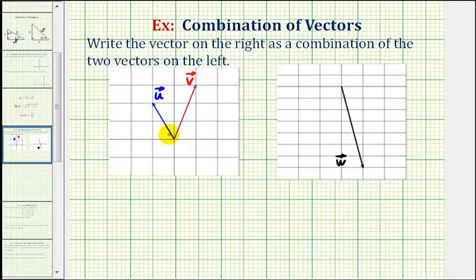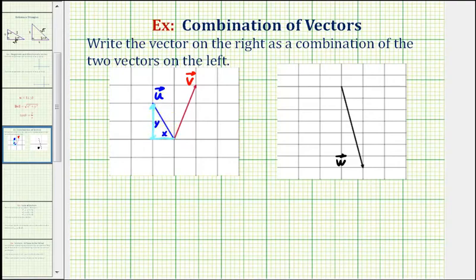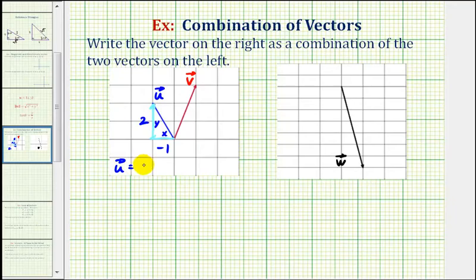For vector u, this would be the horizontal component and this would be the vertical component. So if this is x and this is y, x would be negative one and y would be positive two. So we can write vector u in component form as negative one comma two.